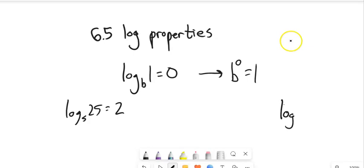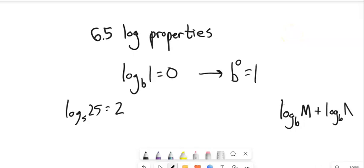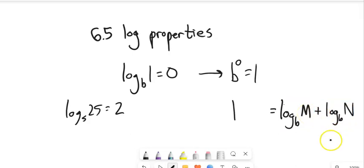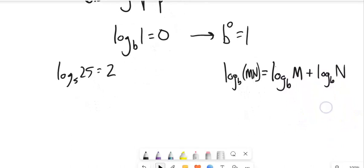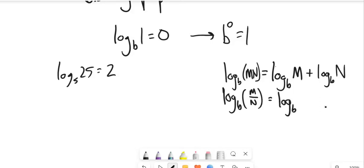That gives me a couple of relationships. If I have the same base and I'm adding exponents — remember, logarithms are exponents — so if I'm adding exponents, it's the same as multiplying inside a singular log statement. Multiplying inside the log can expand out to adding the individual log pieces. Similarly, dividing inside the log shifts down to subtraction.